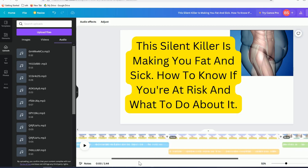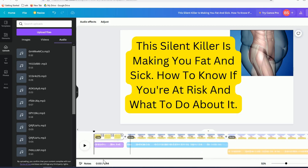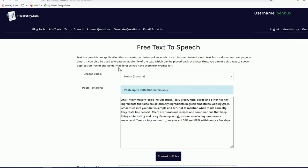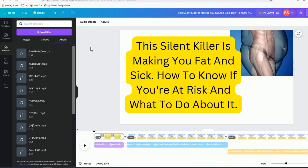So now you have at least one strategy on how to quickly create a video presentation using Textify.com — a free text-to-speech application — and Canva, which gives you flexibility in how you design your presentation.